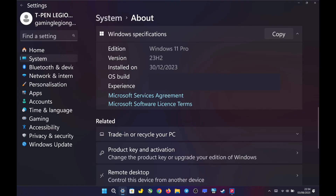Please note that this testing is based on the Windows 11 Pro operating system, version 23H2.